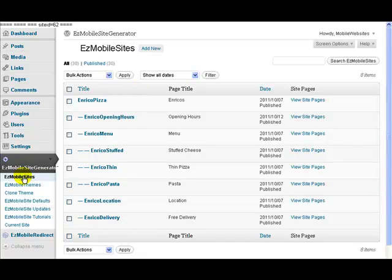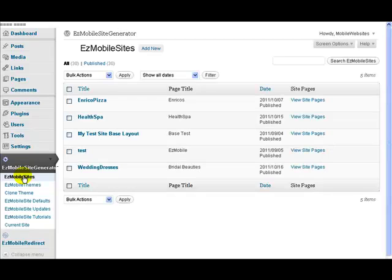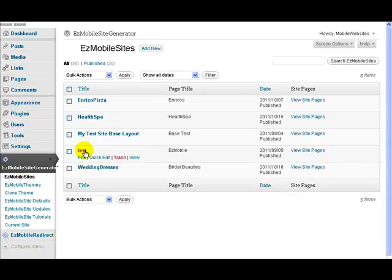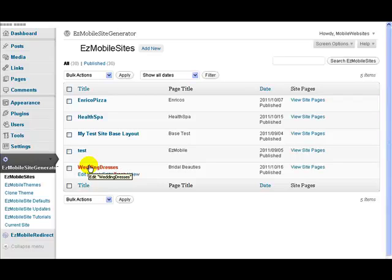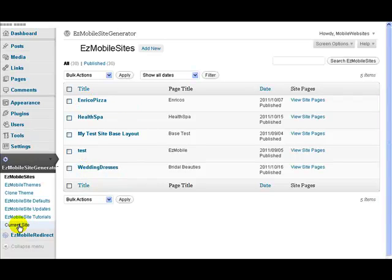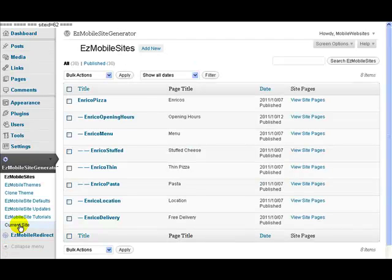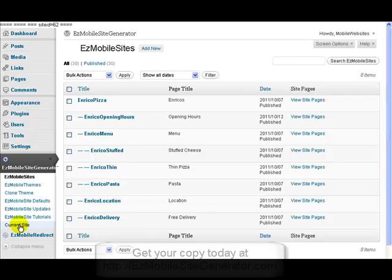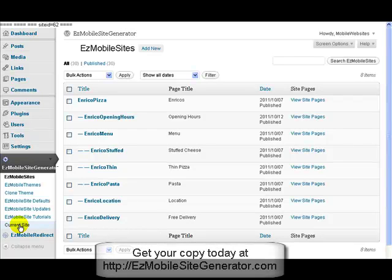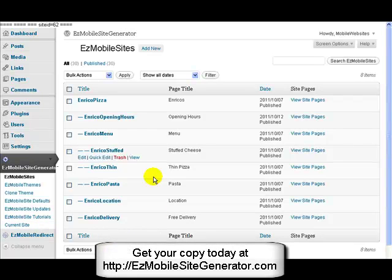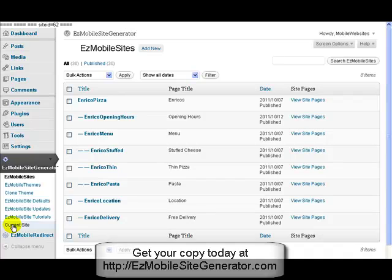Now if I go back to Mobile Sites, you see I could click a different one. Maybe I want to go to the Wedding Dresses one. But because I've already been to Enrico's Pizza, if I click Current Site, it immediately remembers that and takes me back to Enrico's Pizza. So I can always continue to stay working on Enrico's Pizza just by clicking Current Site.